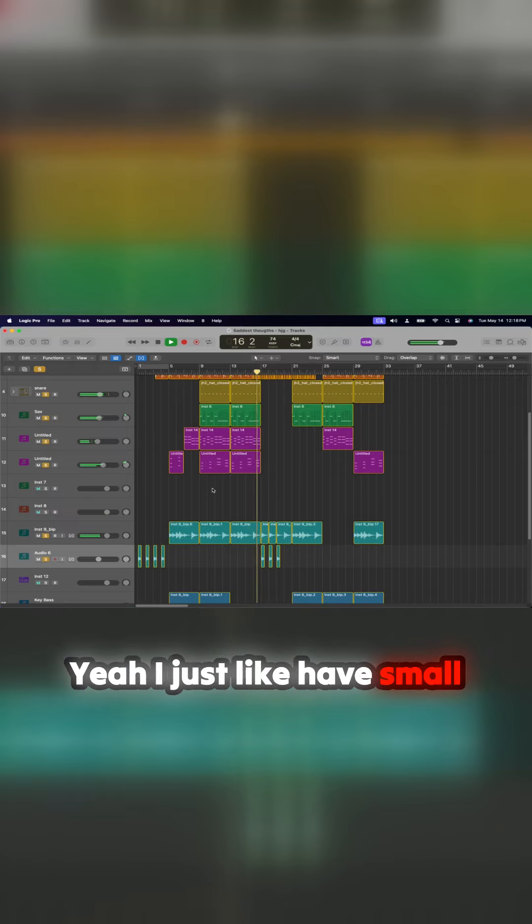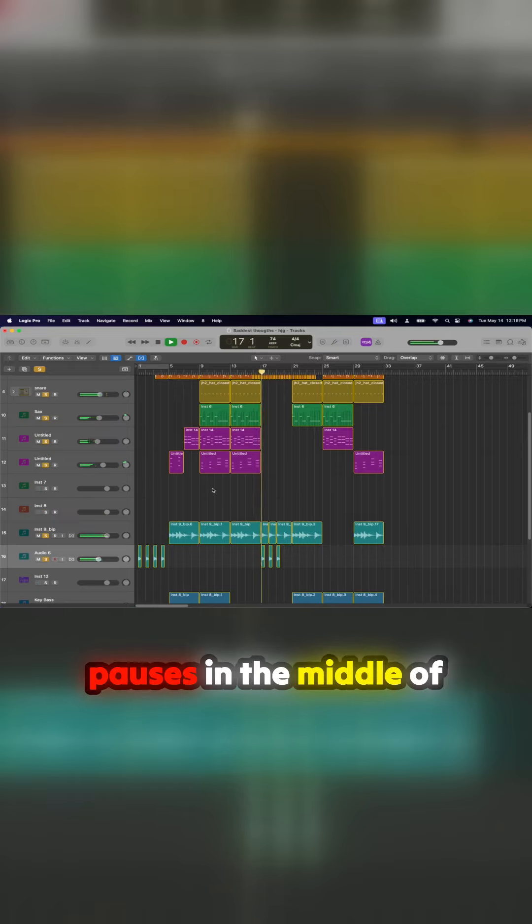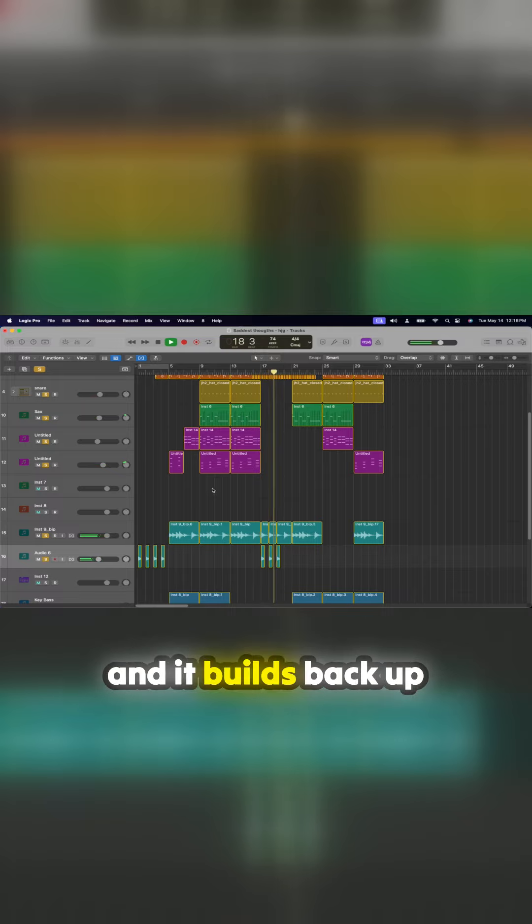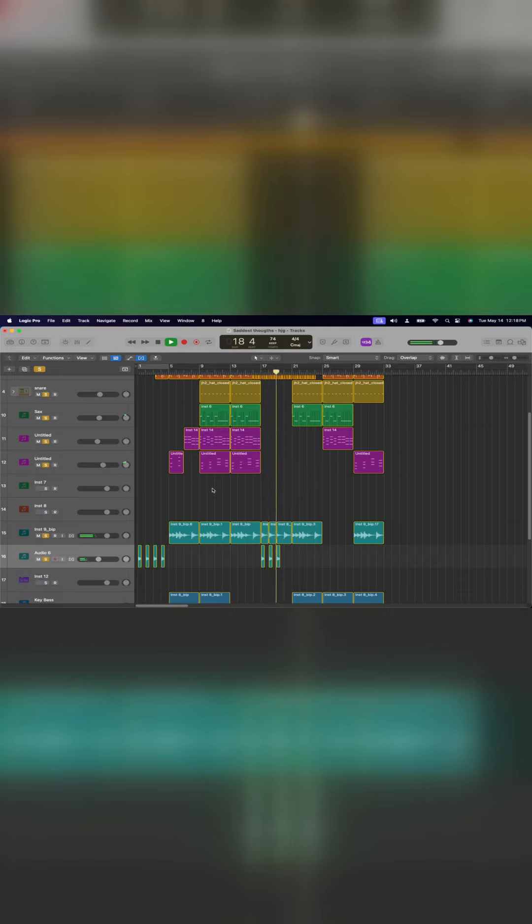Yeah, I just like having small pauses in the middle of the songs. Like a nice transition. It just slows things down and it builds back up.